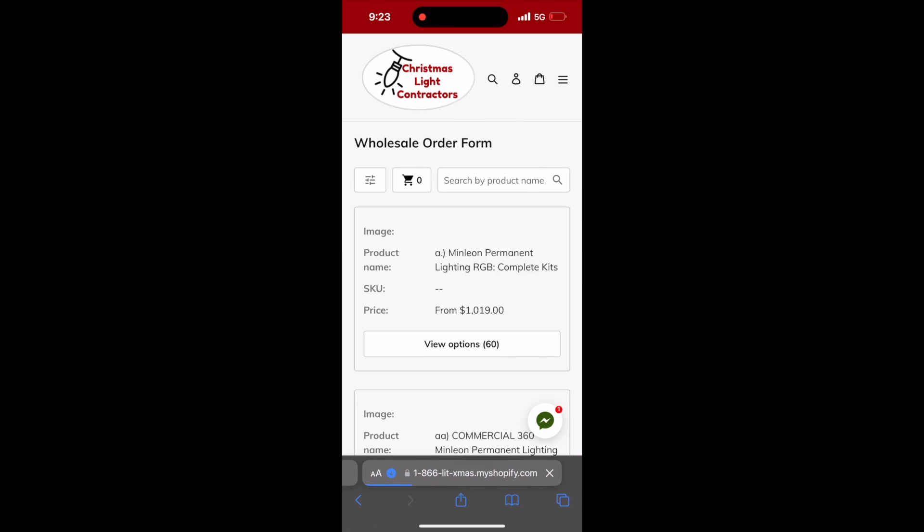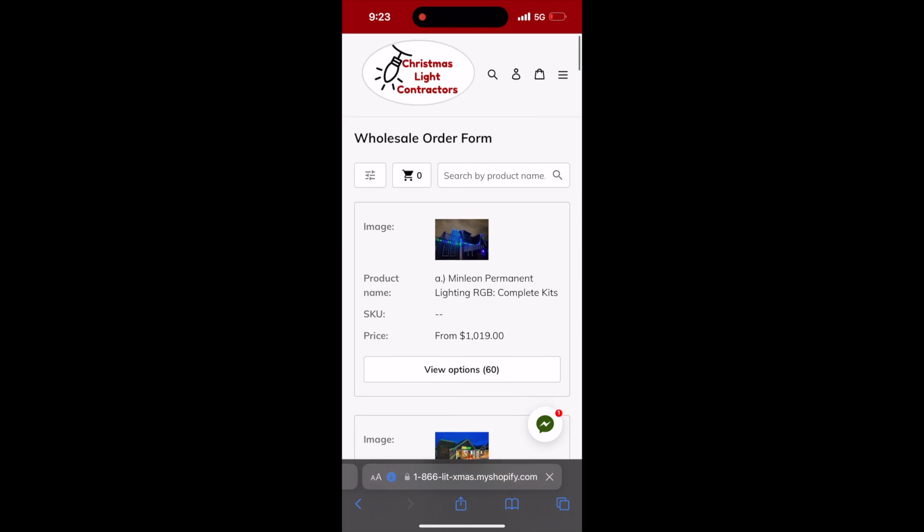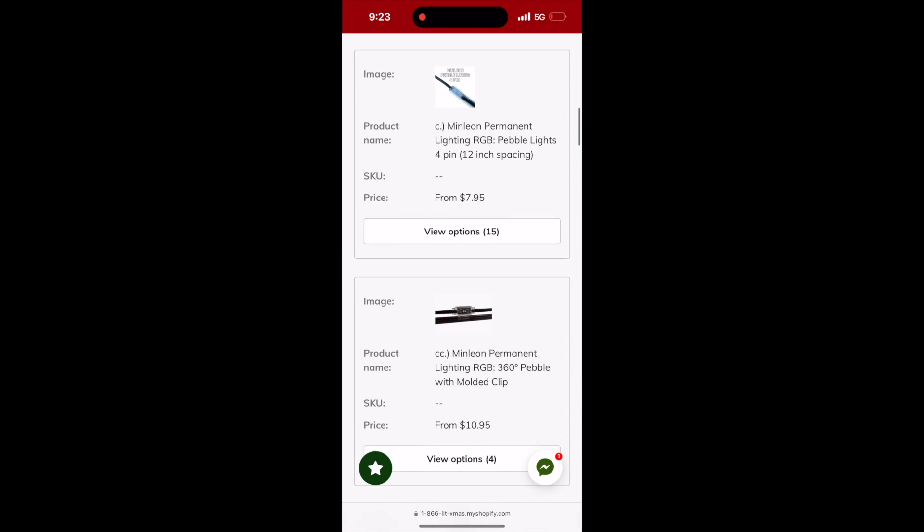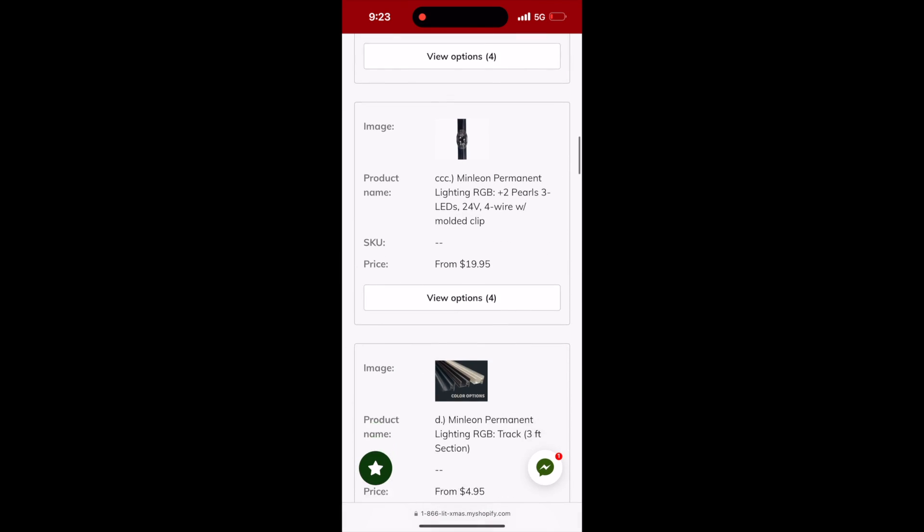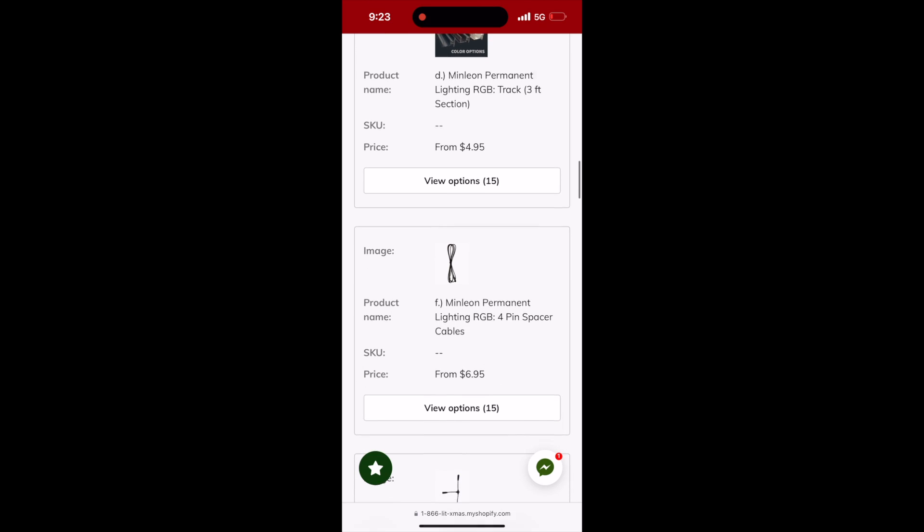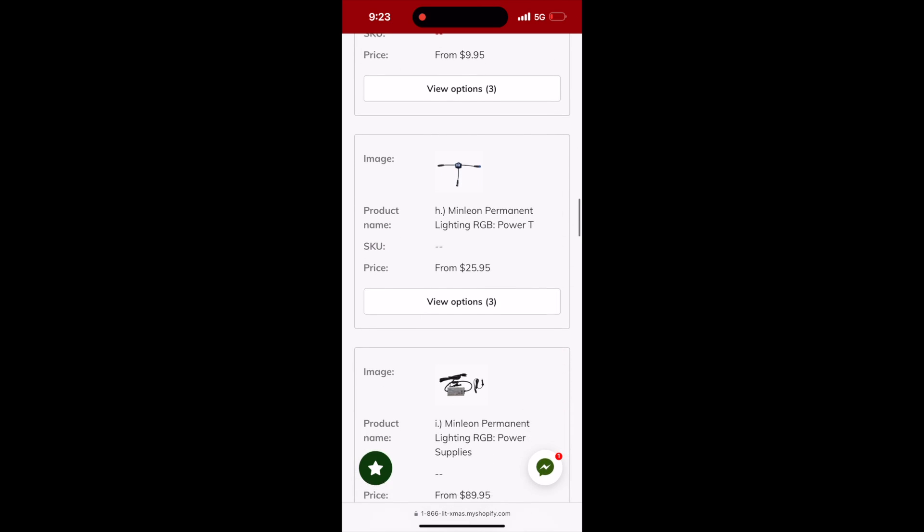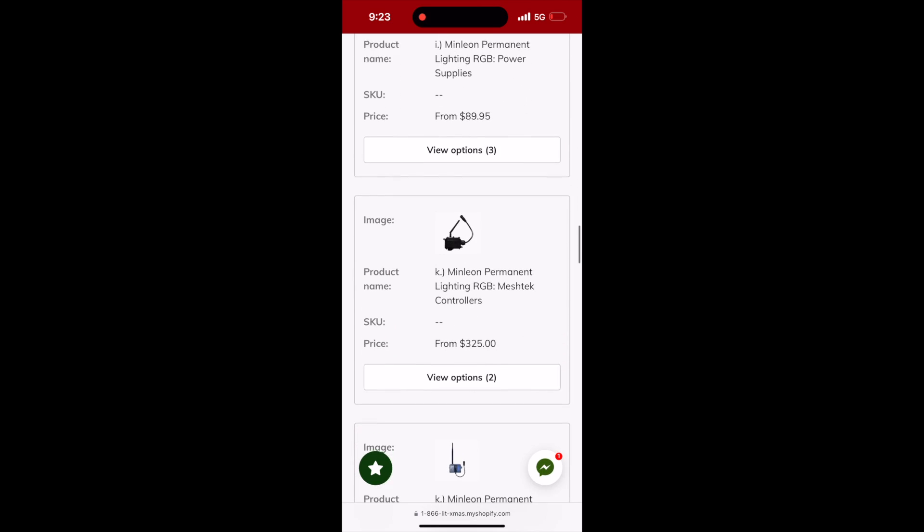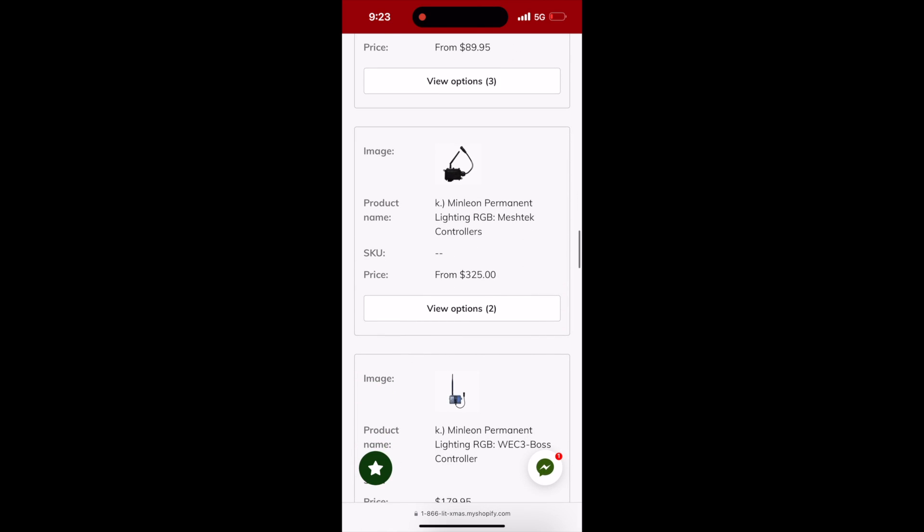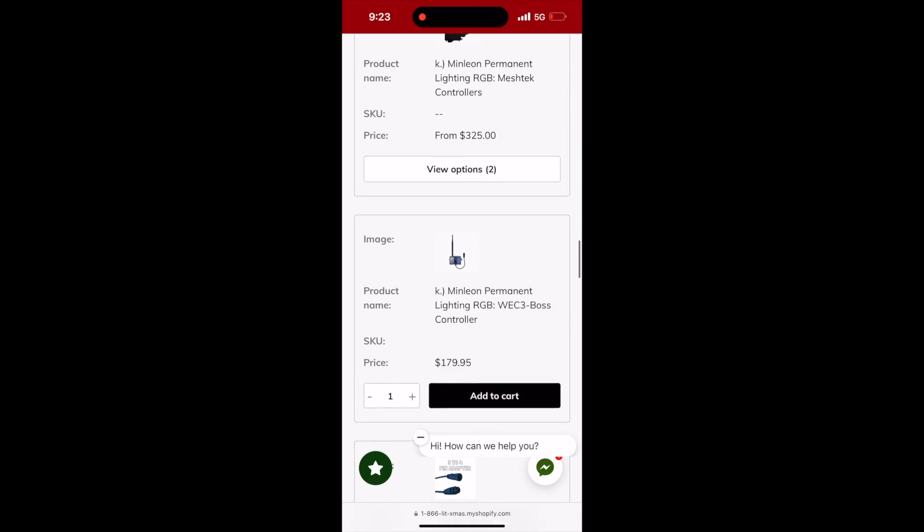This will bring up all potential products sold for the Minlian permanent lighting system. Scroll down until you see the WEK 3 controller and then select that option.